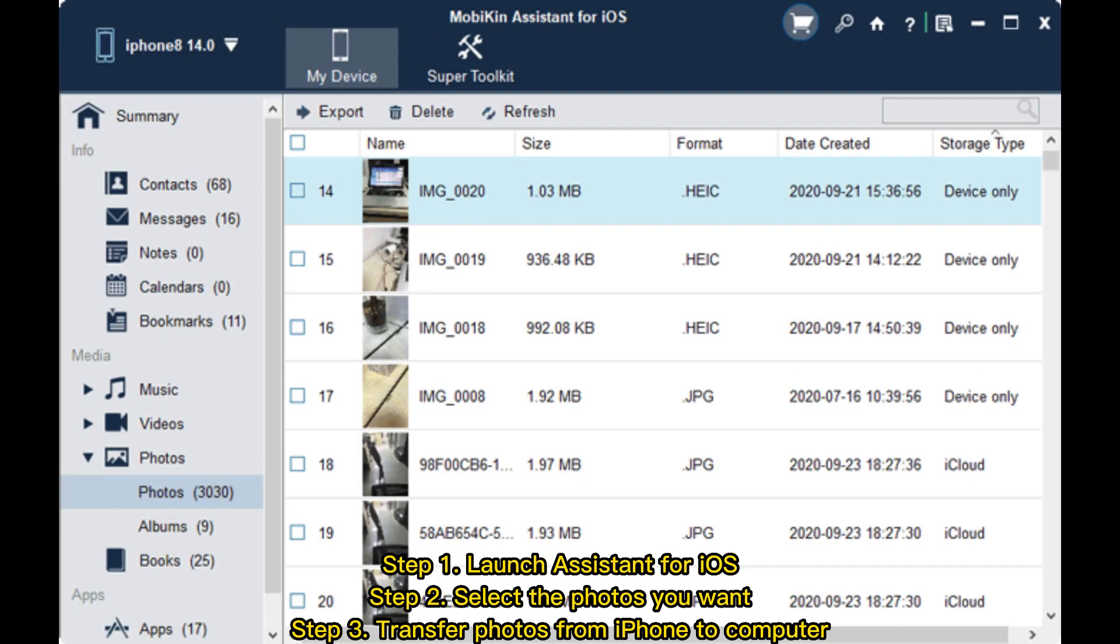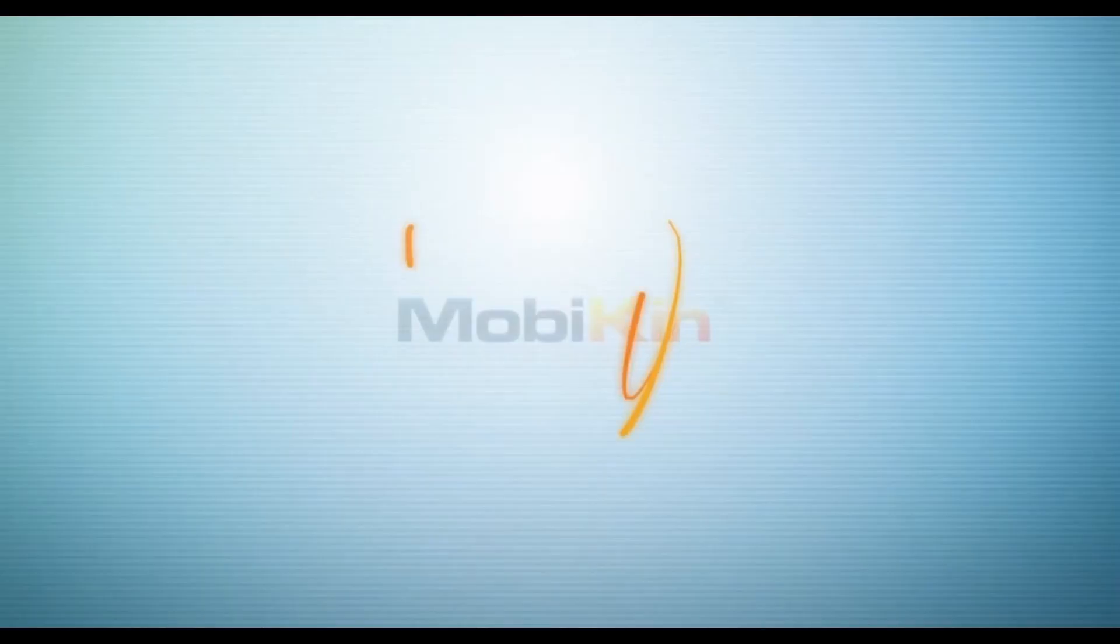Step 1: Launch Assistant for iOS. Step 2: Select the photos you want. Step 3: Transfer photos from iPhone to computer.